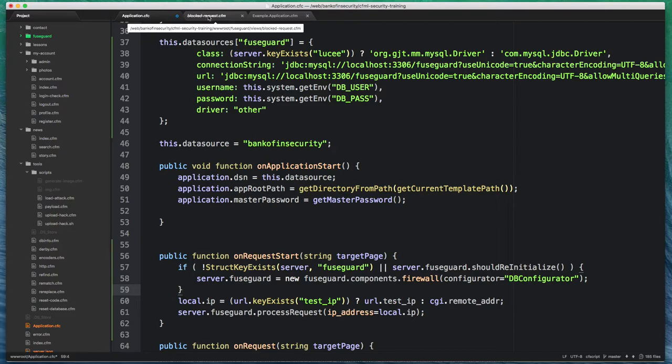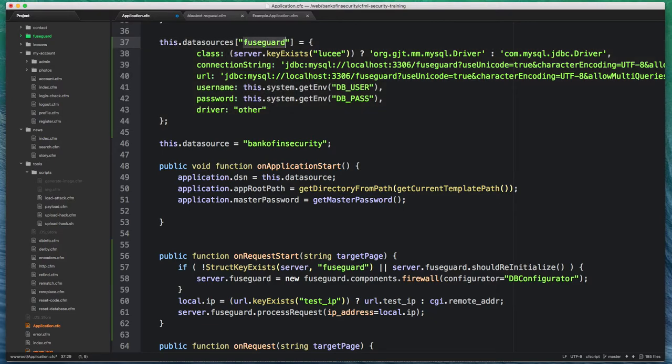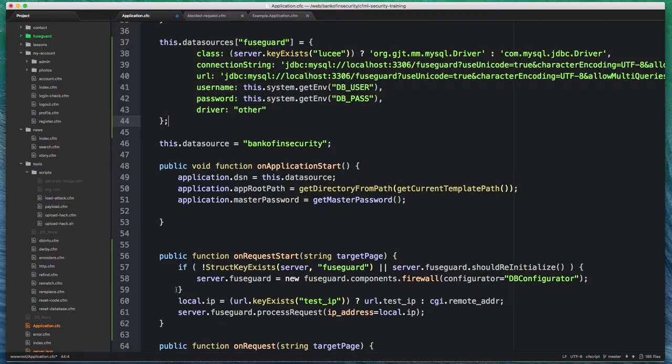And once you're ready to go, the other thing we need to make sure is that we have a data source defined. I'm doing it here in the application CFC. Of course, you can use the ColdFusion administrator to do that as well.